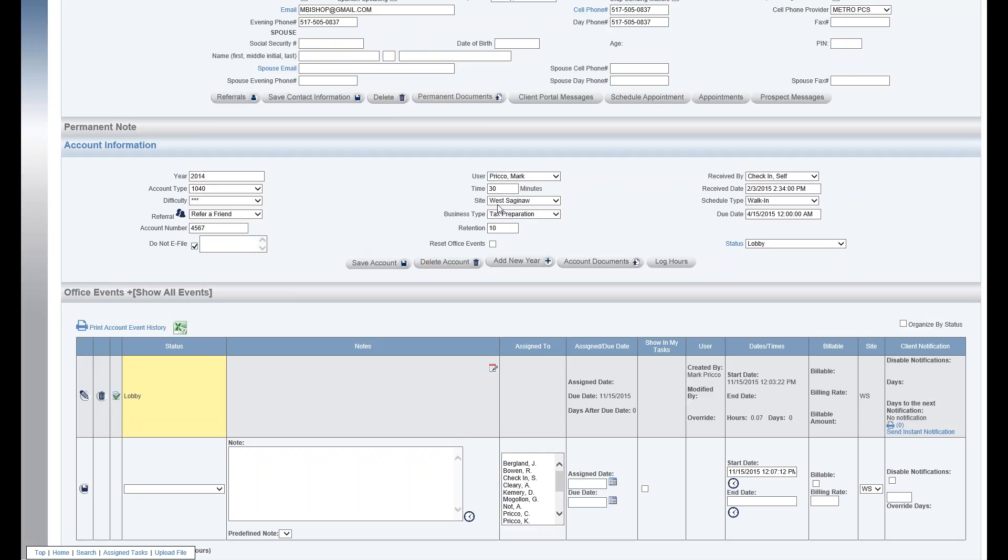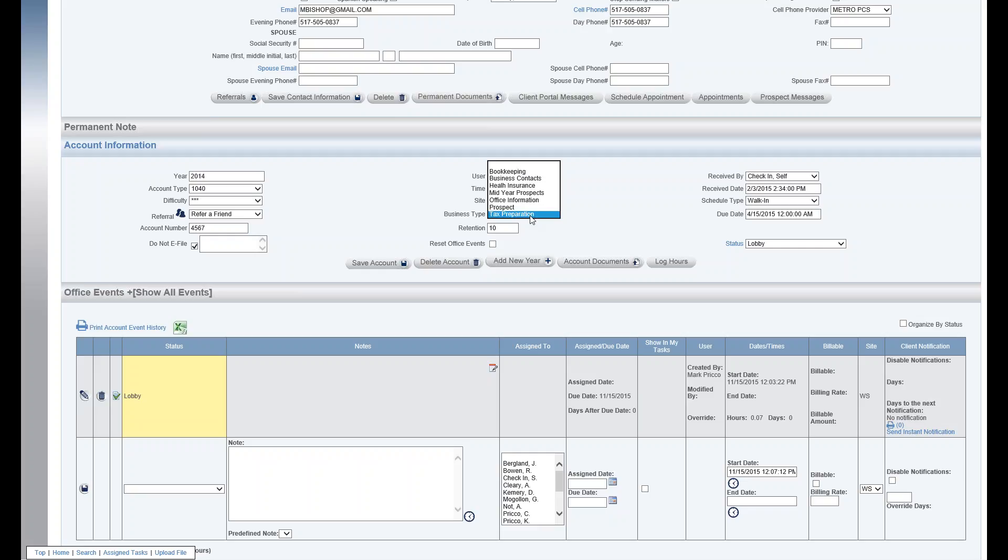The site: that would be which site did the client go to this year. In this example, we have three sites. Business type tax preparation. This will default, if it's a new client, it'll default to whatever is set up for this individual user when they added the new client. But I can pick any business type I'd like.